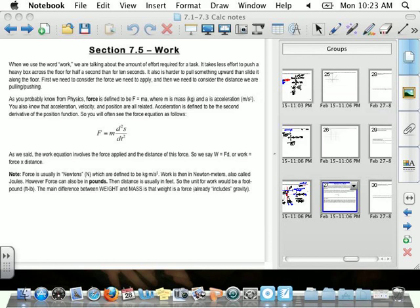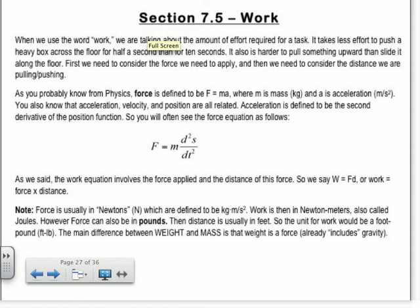Alright, 7.5 is on work. How many of you have already had physics before? So how many of you guys have already had it or are in it now? Those of you that have already had physics, this is going to be like super simple. Those of you that haven't had physics, this is going to be really hard. Luckily on the in-class test, I might only have like one of these questions, so I wouldn't worry too much about this.